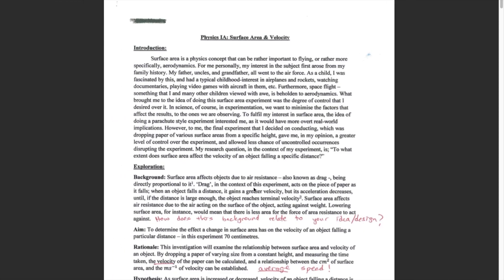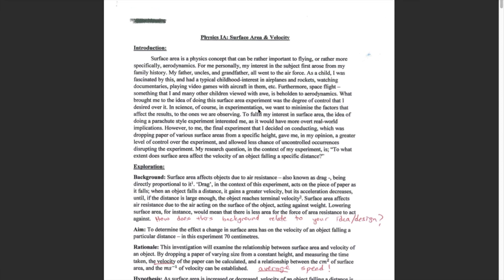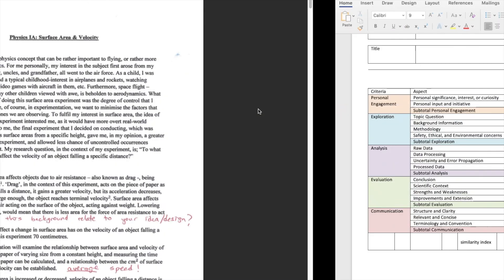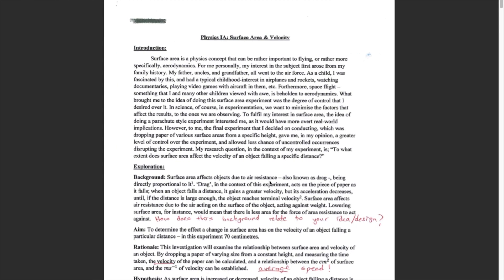Is there a clear relationship between independent variable and dependent variable in your investigation? The second strand is background information, where you explain the science and demonstrate that you understand it. Methodology, this is where you list your variables, increments, control variables, that table you would remember from MYP labs, and the diagram, the materials, and the procedure, and the potential weaknesses, which is new from the MYP. And also the last aspect is safety, ethical, and environmental concerns.